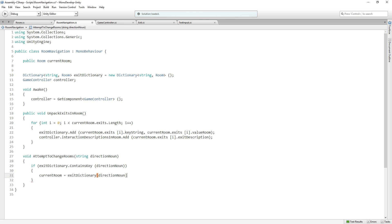First we're checking to see if the key is actually in there. And if it is, then we say, okay, you have that key. Give me back the room at that key. We're going to set our current room to that room. And this is how we're going to change rooms.